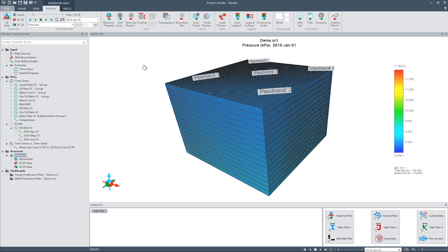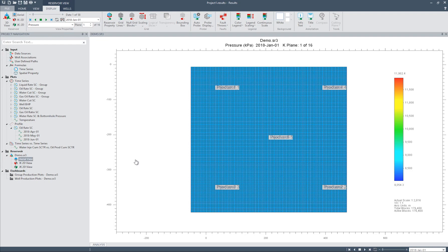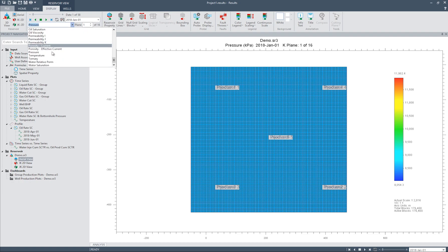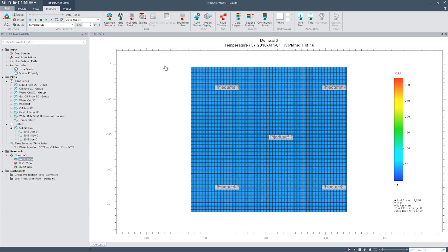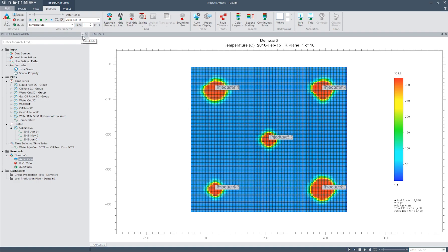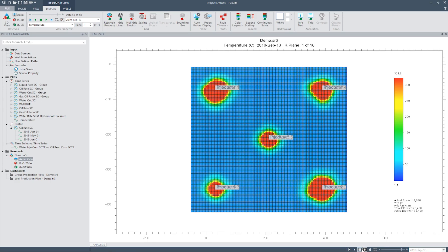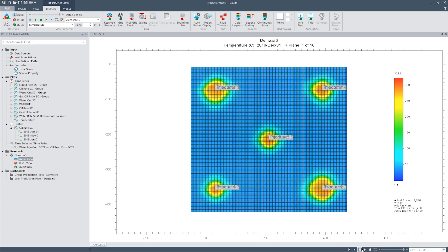To view the model in 2D planes, click on the desired area or 2D view from the Reservoir section. I will select Aerial View. To select the property, use the drop-down menu in the display ribbon or right-click and select the property. For our example, since this is a CSS example, let's look at temperature. Currently this is showing the first K layer — we can change the K layer using the display ribbon or using the up and down buttons on the keyboard. To change the time for which the property is displayed, use the display ribbon option or use the side arrows on your keyboard. We can also animate the reservoir simulation results using the animation keys on the lower right-hand corner.